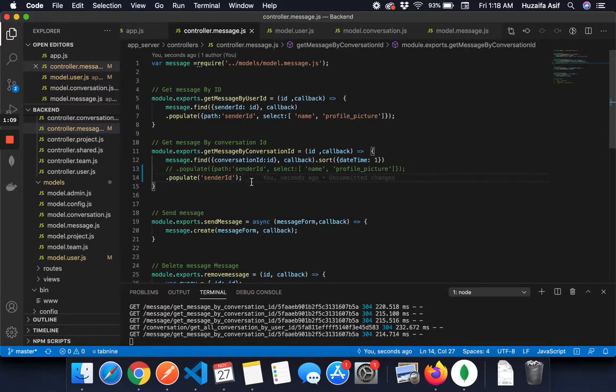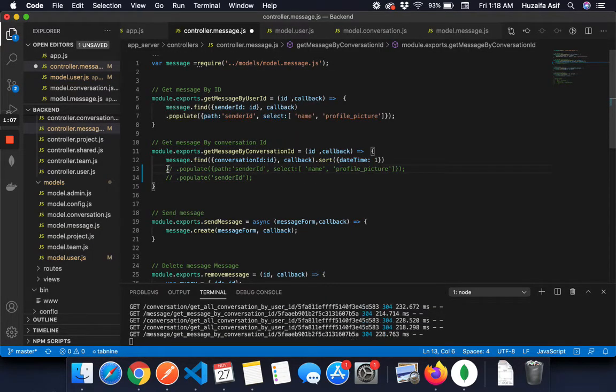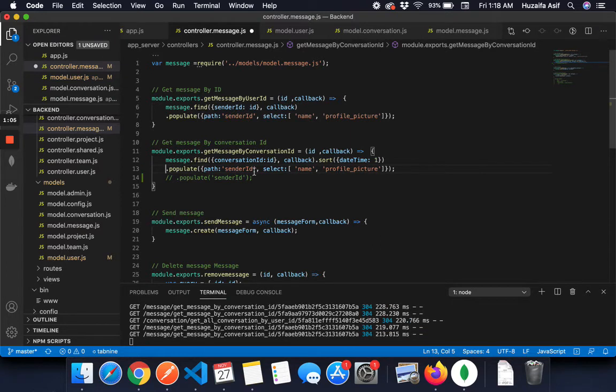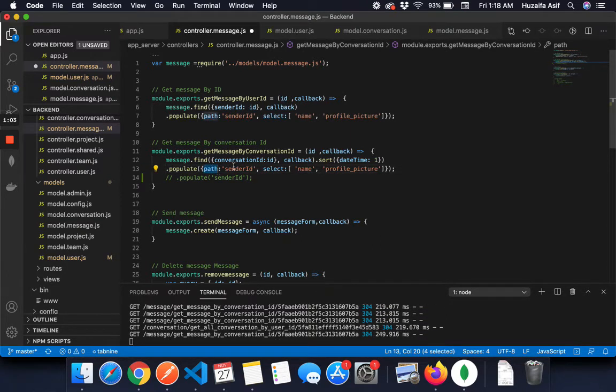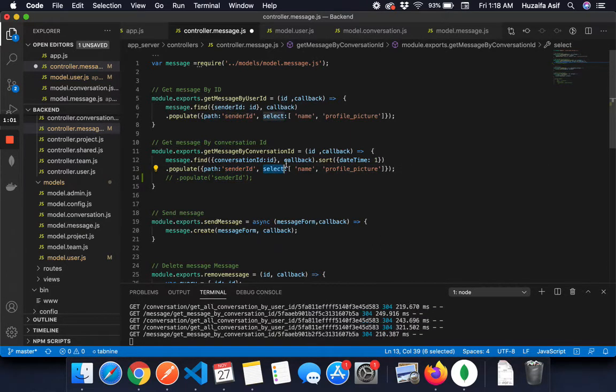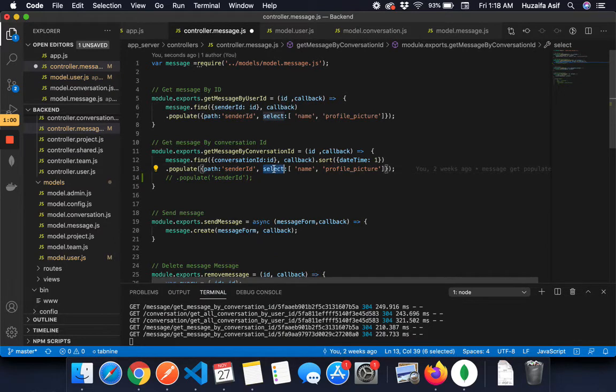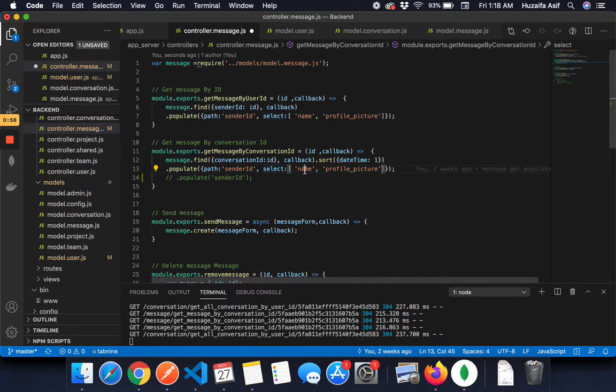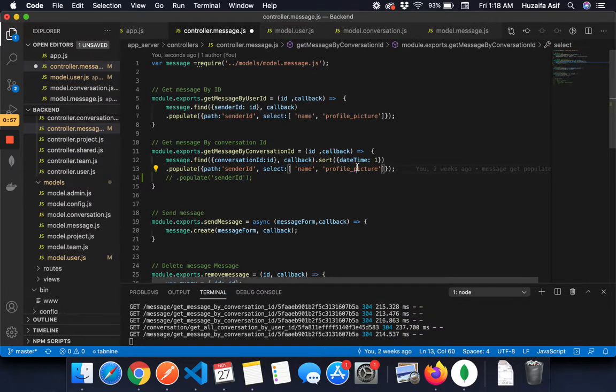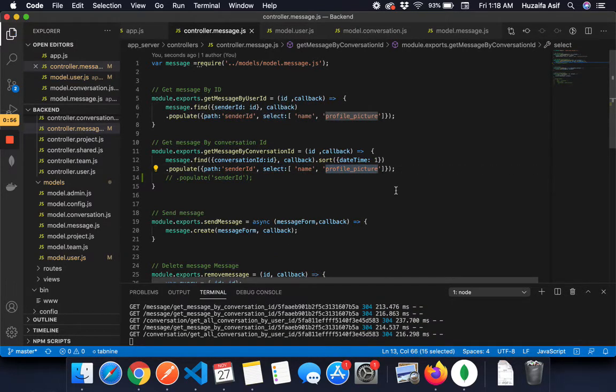So what you can do is, you can specify the fields you need. You have to specify the path, sender ID, and then you can specify select. You can add the select statement: I need name and profile picture.